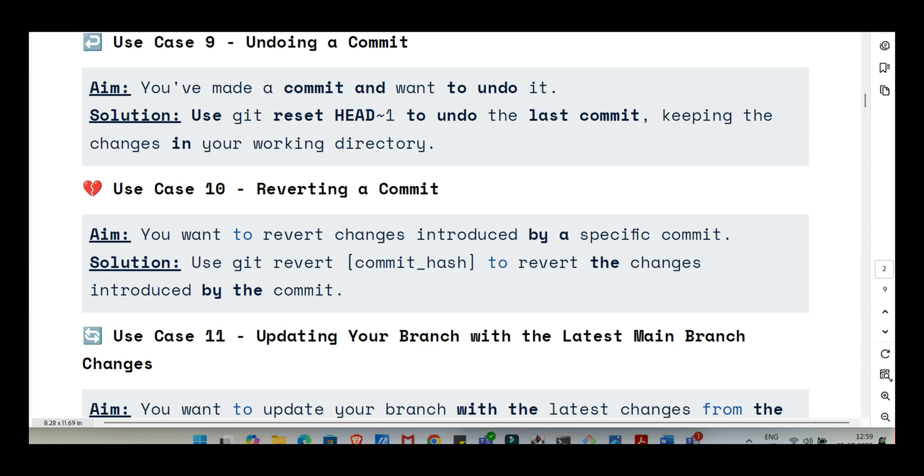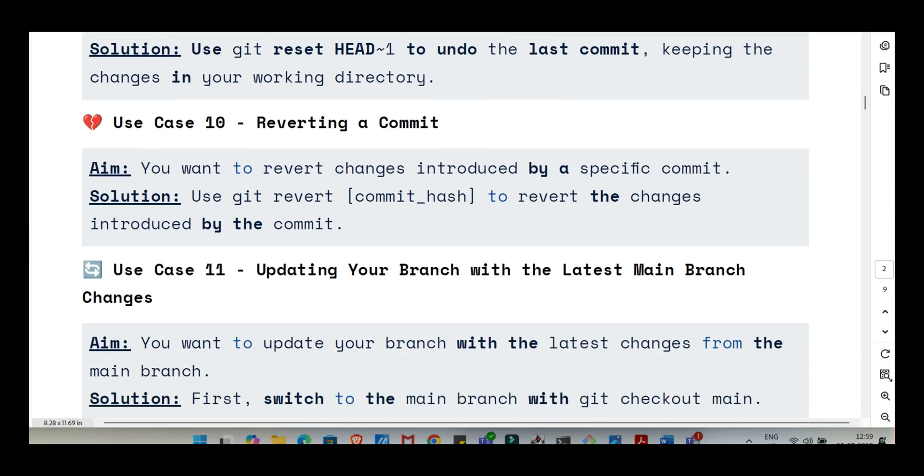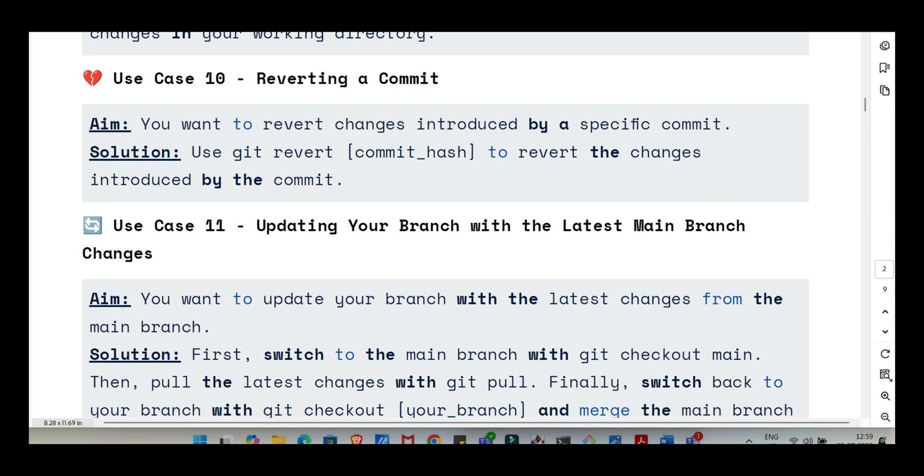Let's shift gears a bit. We all make mistakes. And Git is actually amazing at helping fix them, which is a huge relief. So what if you just made a commit seconds ago and you instantly realize, oops, I messed up or I forgot to add that file? Happens all the time. Git definitely saves the day here. If you want to undo the last commit but keep the changes you made, like keep them in your files so you can fix them and recommit, you can use git reset HEAD~1. The HEAD~1 means one commit before the current head. So it rewinds the commit history by one step but leaves the file changes.